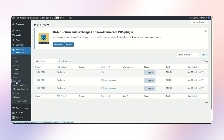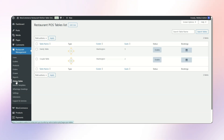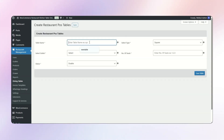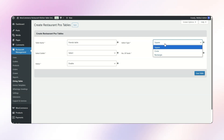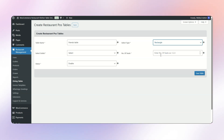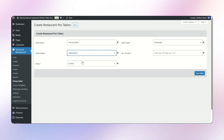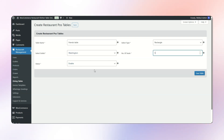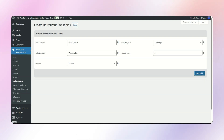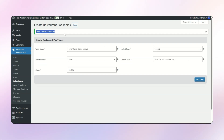Now coming to Dining Tables. At this moment I have two tables: a Family Table and a Couple Table. In order to create a new table, I simply need to click on Add New. I mention the table name — let it be Friends Table — and the type, whether square, circle, or rectangle. Let it be a rectangle. I select the outlet as Washington, mention five seats, set the status to Enabled, and click Save Table. A successful pop-up appears which says the table has been created successfully.